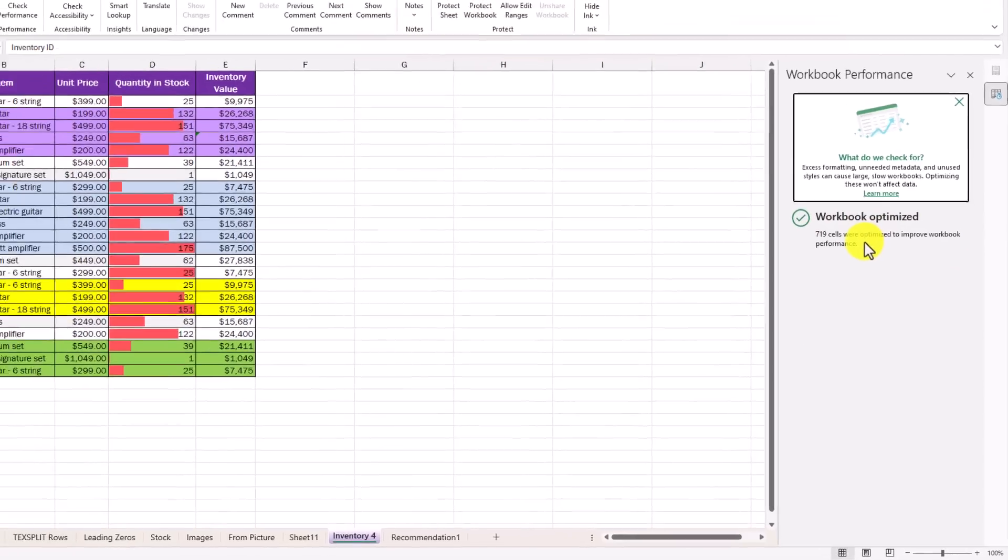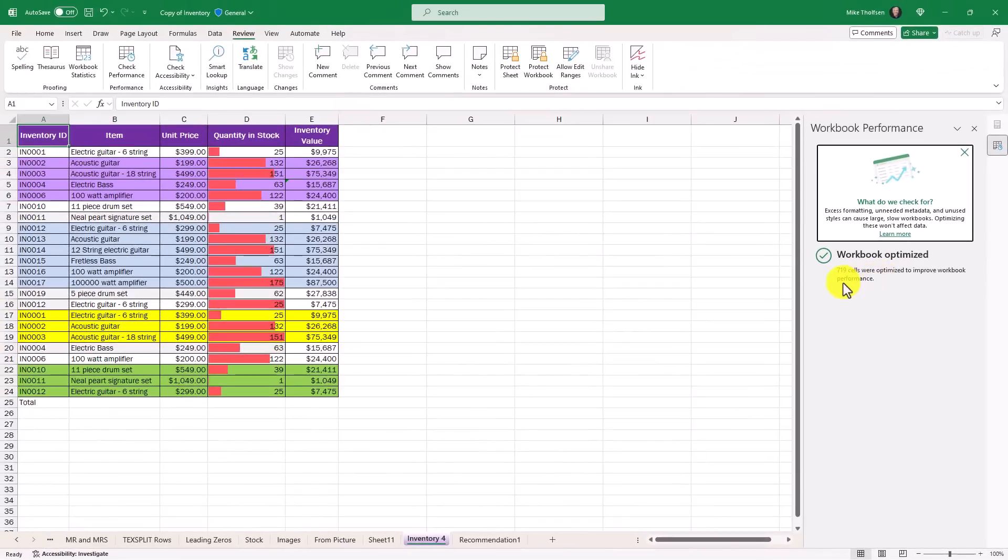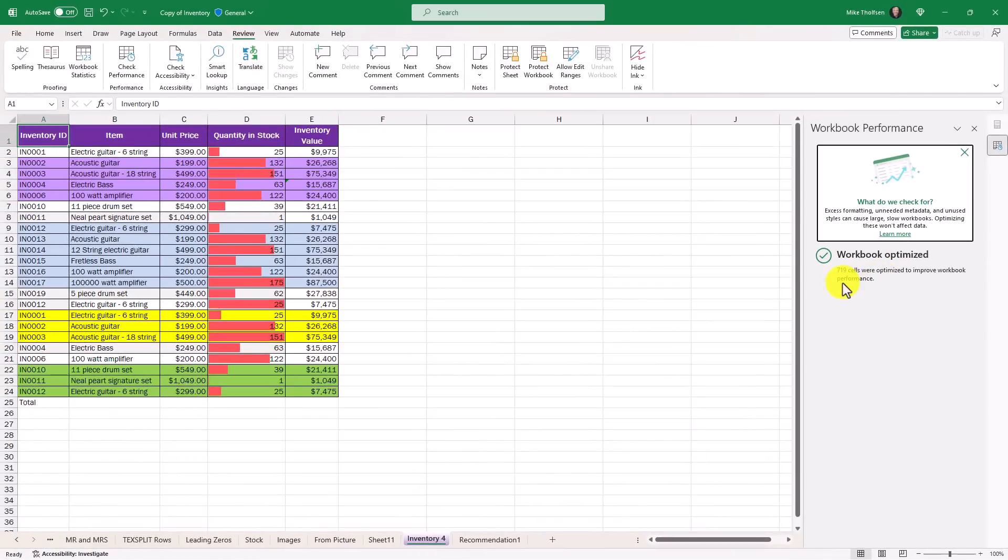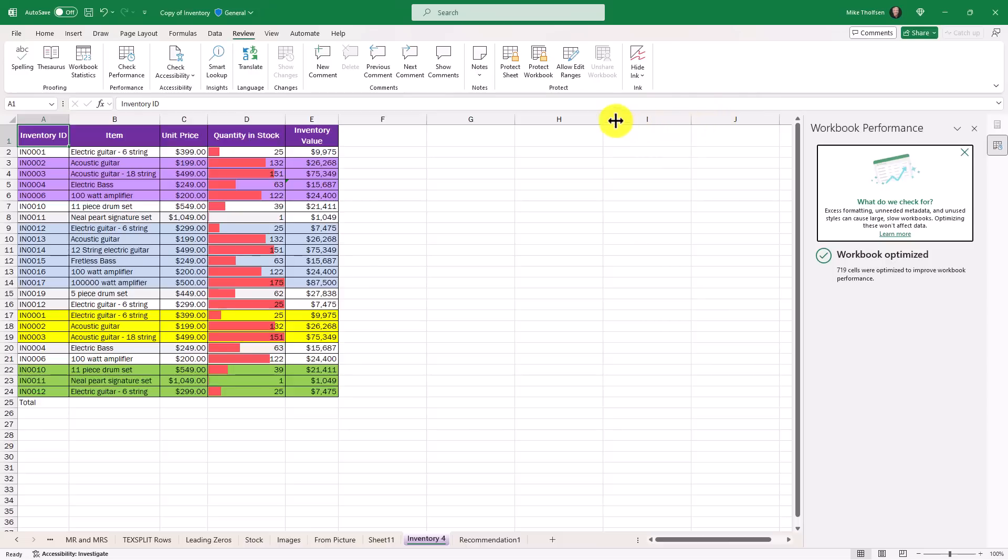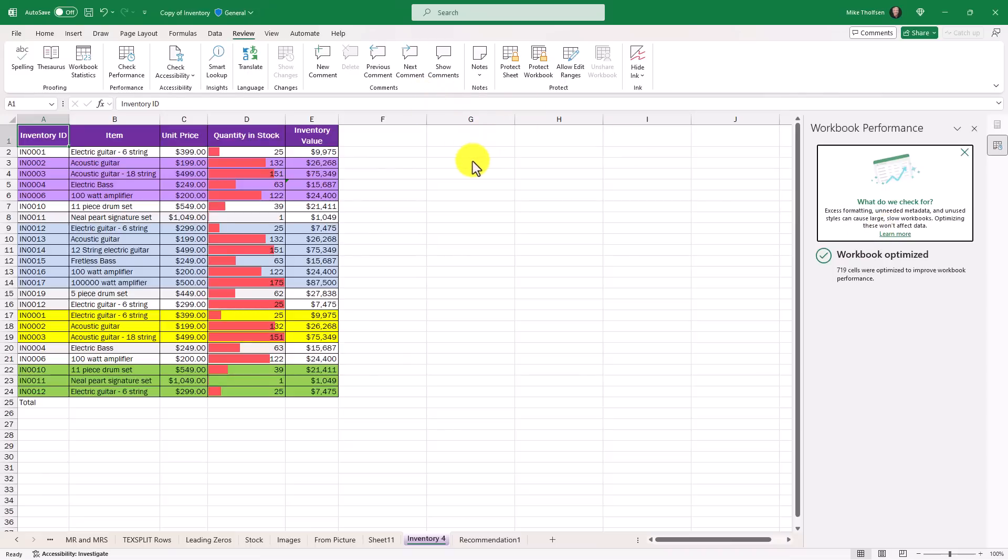Now what's nice is if you've got a really giant spreadsheet, maybe you are a Goldman Sachs banker and you have a megaton spreadsheet, when you open up a really big one, along the top there'll be a little information bar and it'll say you've got a really complex and large workbook. We think we could optimize this for you. Would you like to check performance and let us optimize it? It'll automatically open up this pane if you click on that bar to say yes. So you don't have to remember to go to the review tab and click this button.